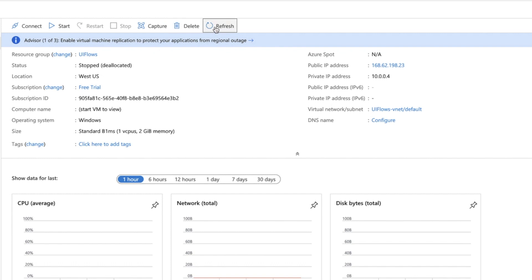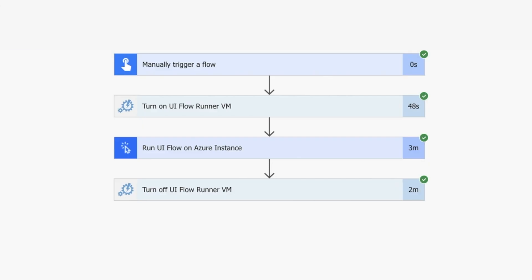Let's go back into here. Just refresh that and you can see that it's now stopped. The status is stopped, and we're not having to pay for a constantly running machine.